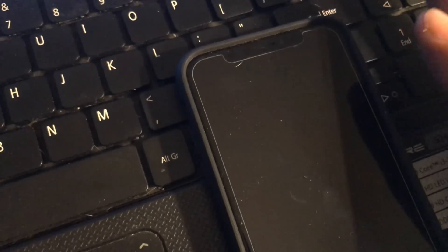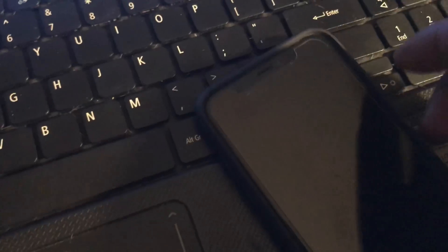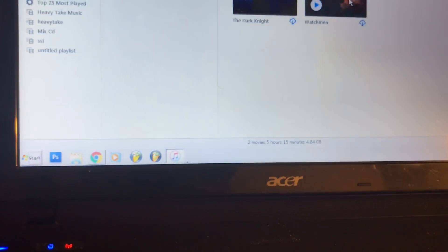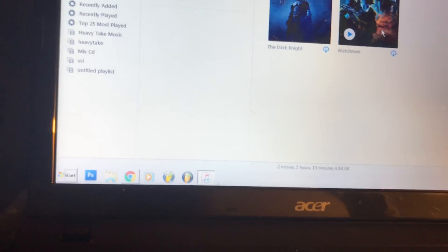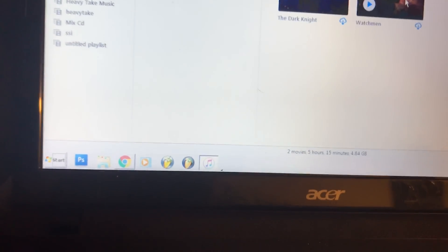The way you do it is by quickly pressing the volume up button, press volume down quick, and then hold the power button and continue to hold it until you see the Apple logo. That fast, that simple, guys! How to put your iPhone X into DFU mode. Peace out.